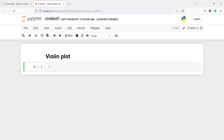In this video you will learn how to create violin plots using the Plotly library. Let's import Plotly Express as px: import plotly.express as px.